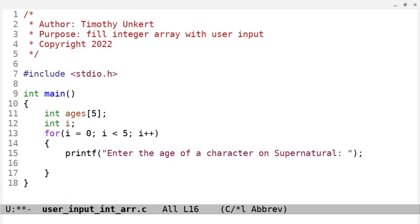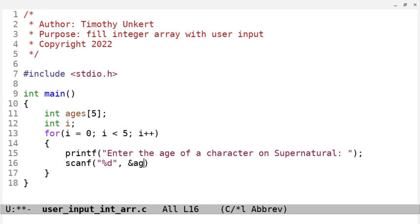And then we're going to scanf, and we use a percentage sign d, because we're scanning an integer value. And we want an ampersand here, and we're going to scan into the integer array at index i.